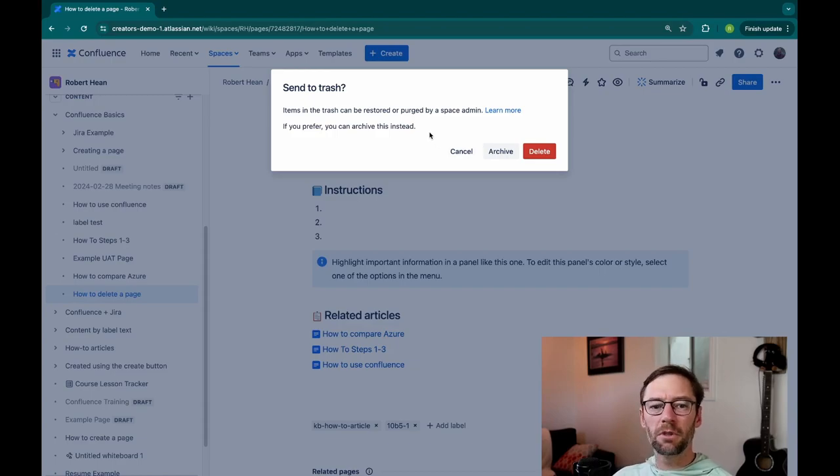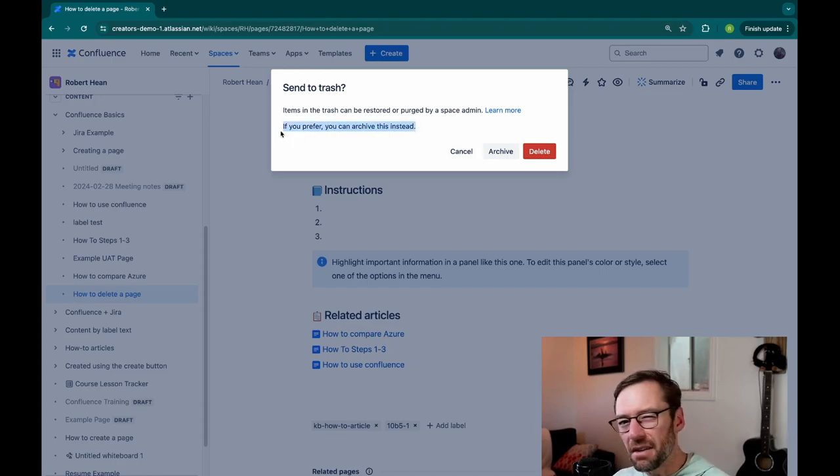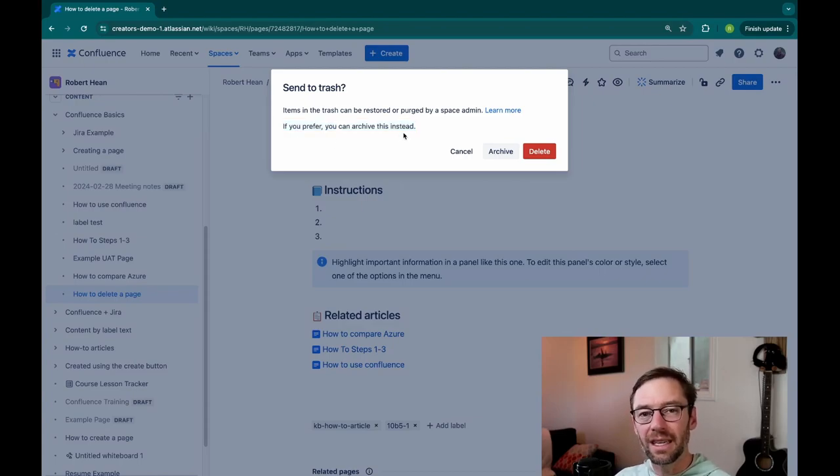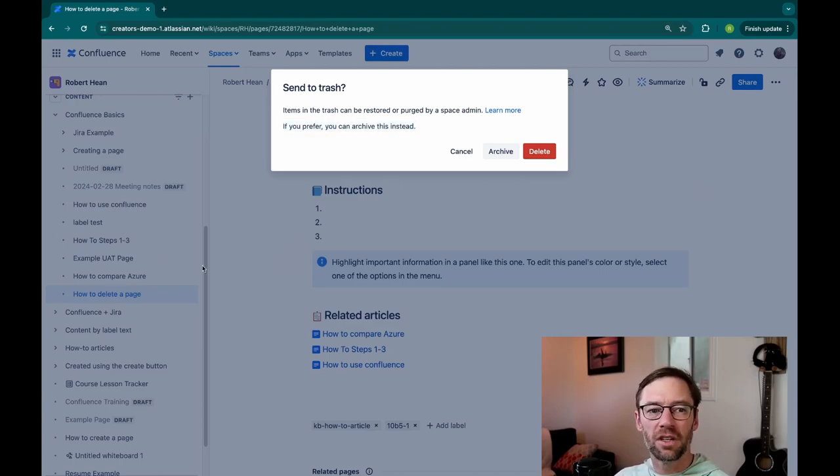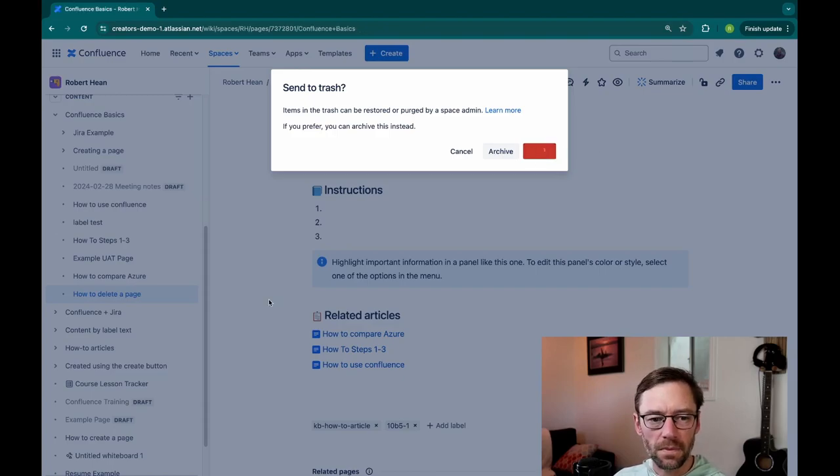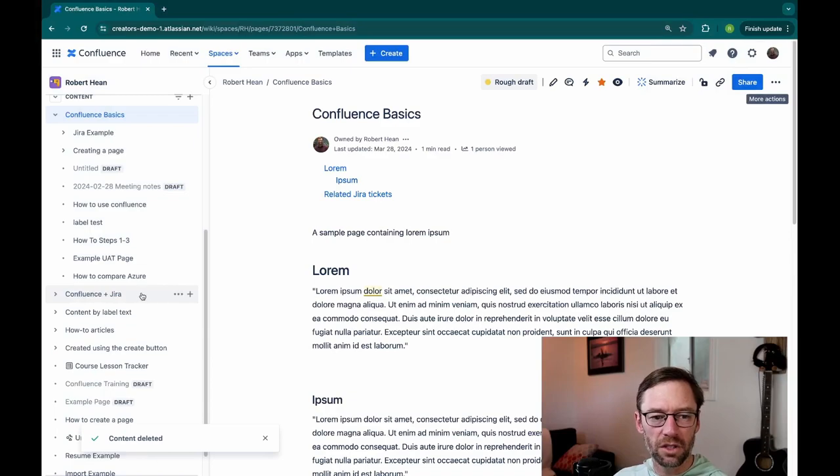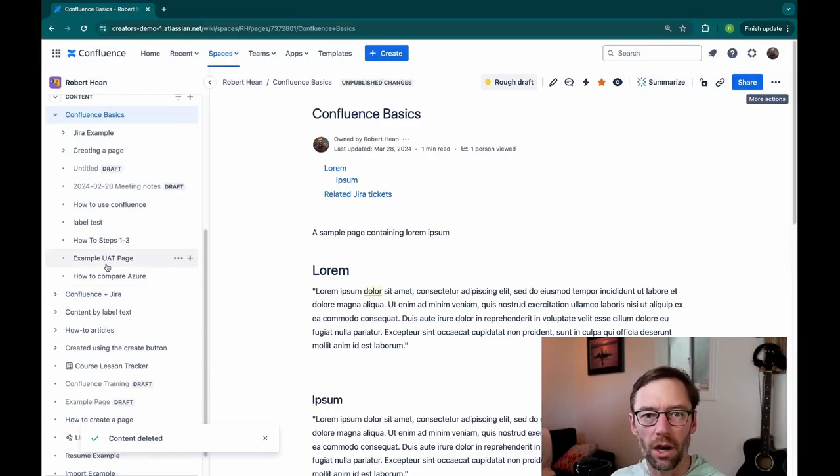It's also prompting me to archive it. Archiving will kind of hide it. It's still visible in search. It's not deleted. It's just not in the page tree in my face. But here, I'm going to delete it. And we'll notice that how to delete a page disappeared. It's gone.